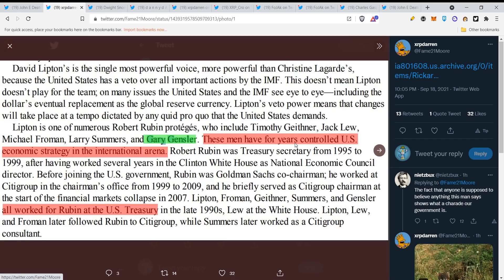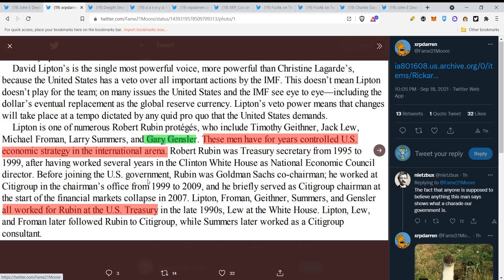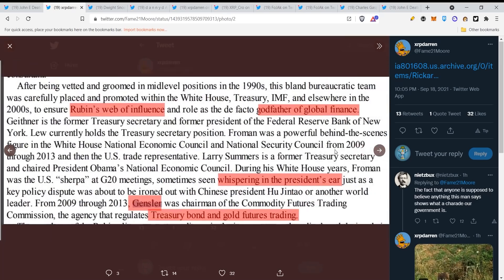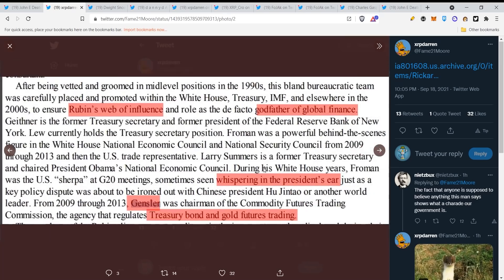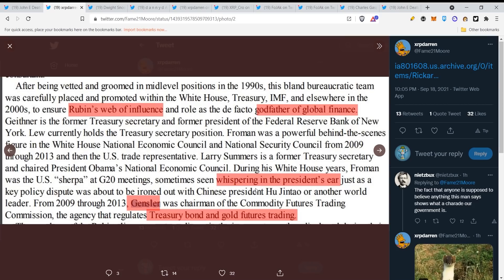Let's take a look. Gary Gensler, these men have for years controlled U.S. economic strategy in the international arena, all worked for Rubin at the U.S. Treasury. Guys, these people cannot be trusted with something like this and they are planning behind our backs. They do not give a shit about investors.